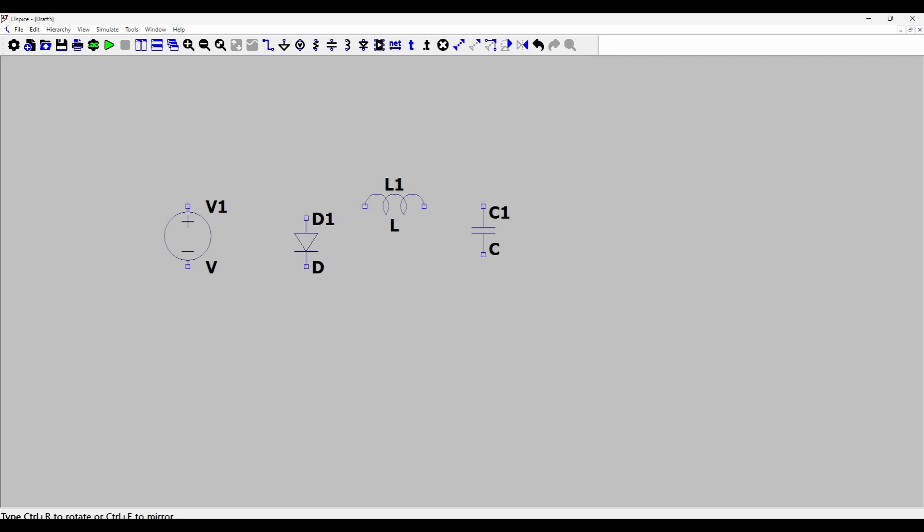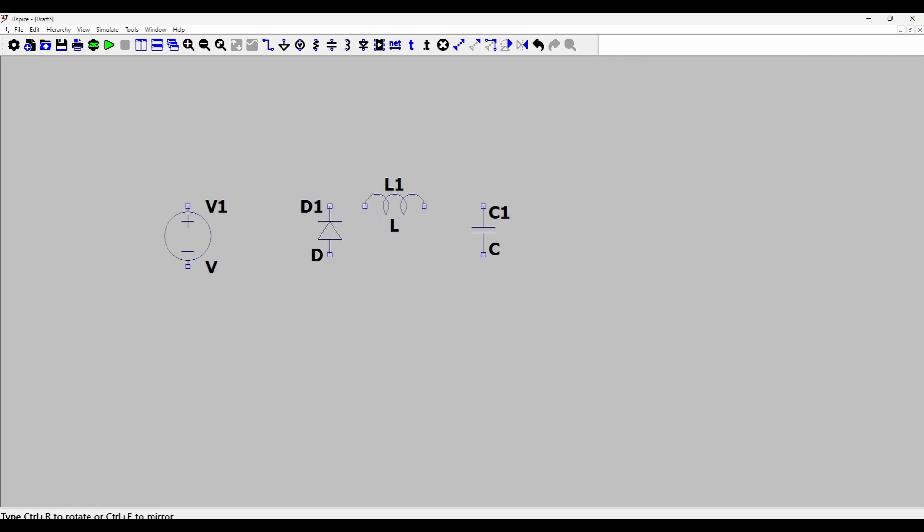So I'll press D and I cannot place the diode like this because it has to freewheel, so I have to place the diode in an anti-parallel manner so that the output current can flow like this.